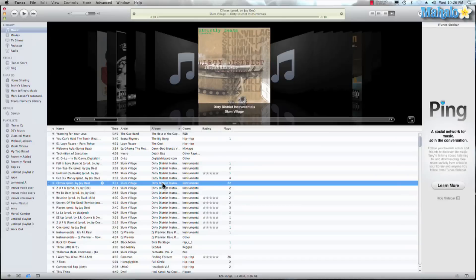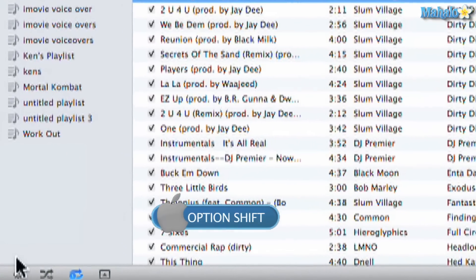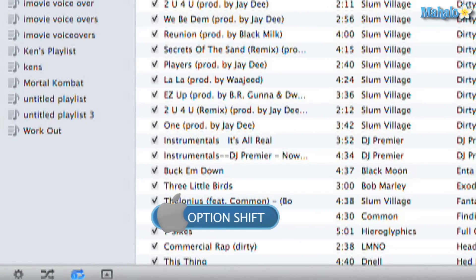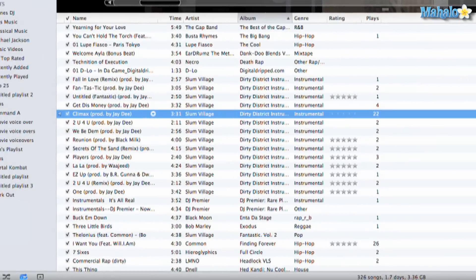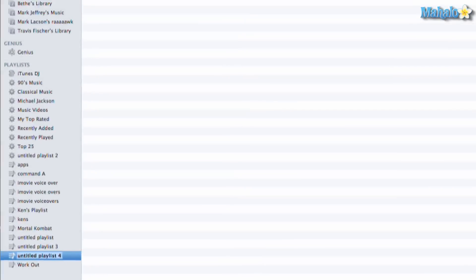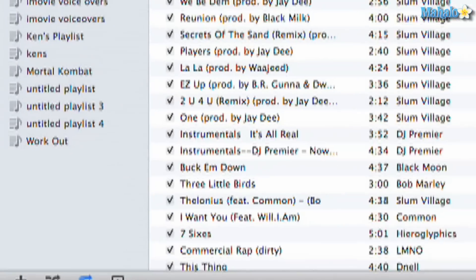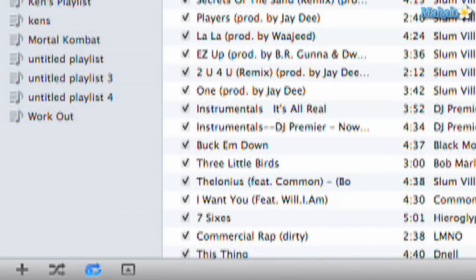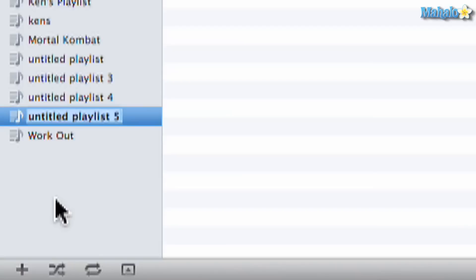Another great one is option+shift and we click on this wheel here, and that's how you create a smart playlist. If you don't hold that, you create a regular playlist. As you can see, untitled playlist 4. So let's command+Z and undo that feature. So just remember, hold option+shift and you can see this little guy right here changes. And then to create a new playlist, hit command+N and there it is, untitled playlist number five.